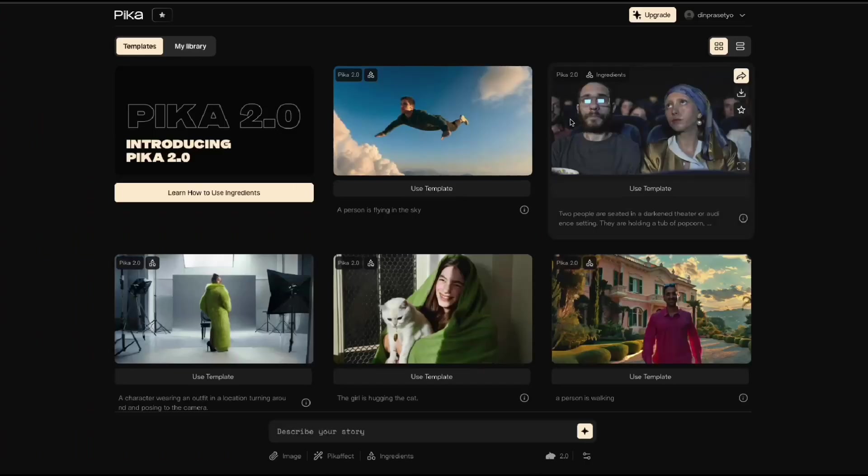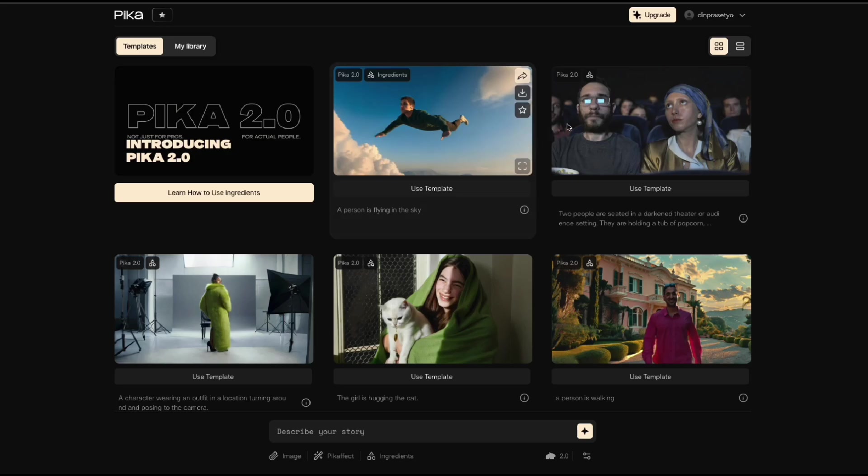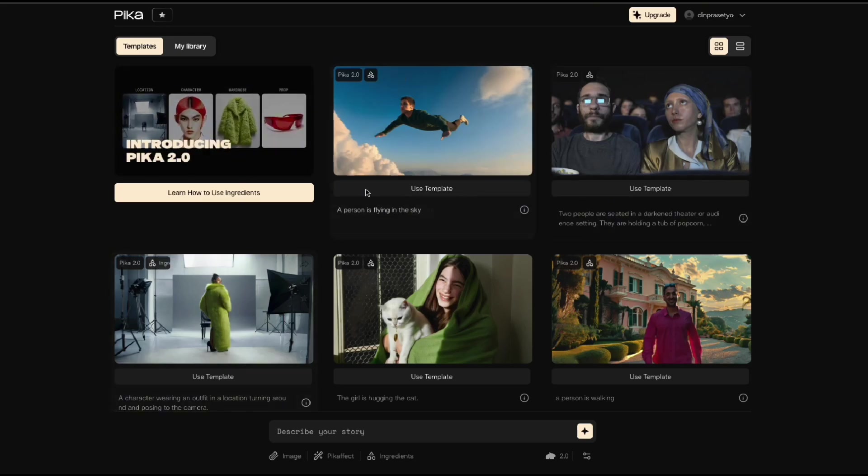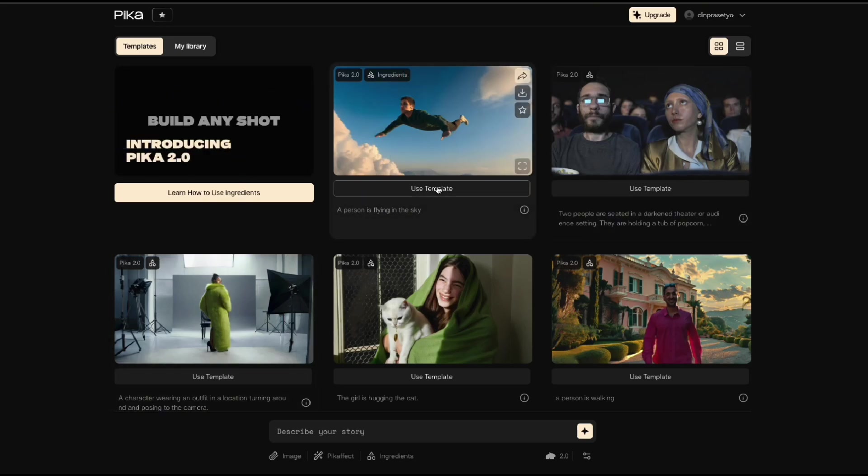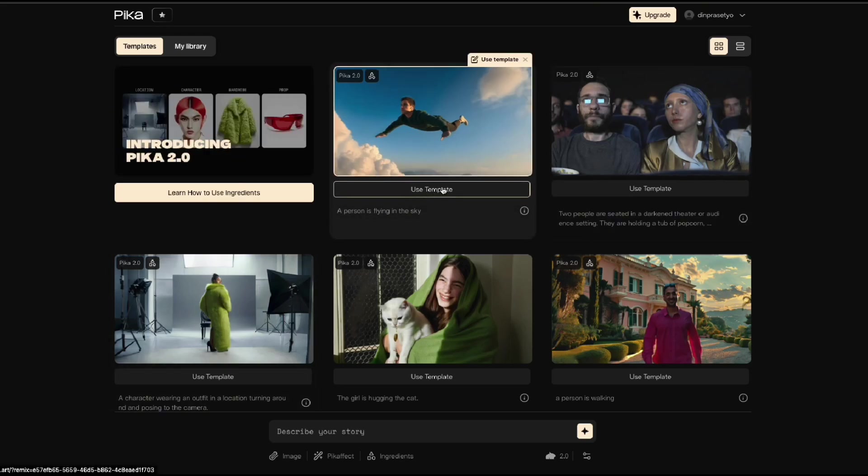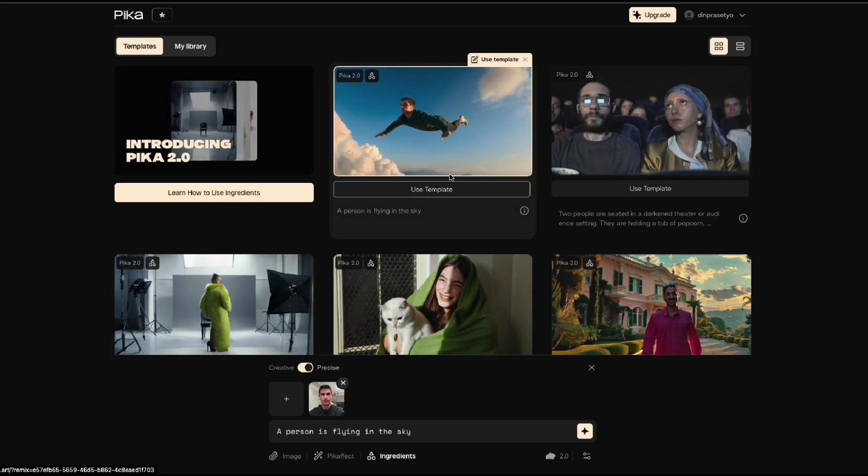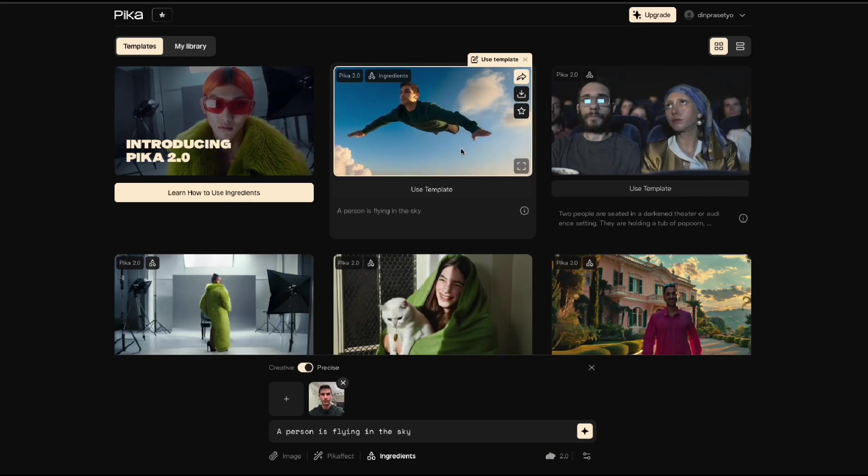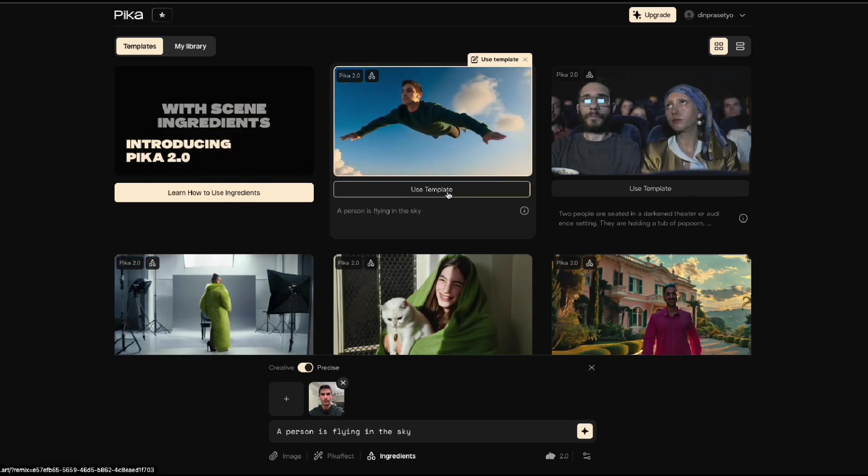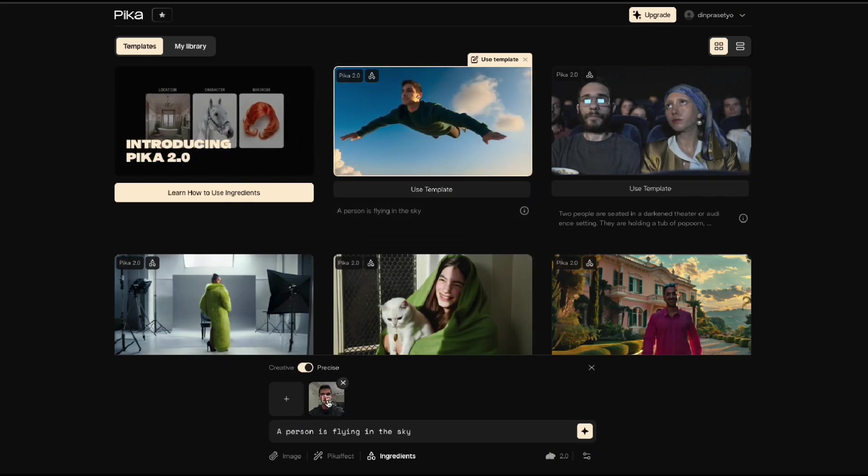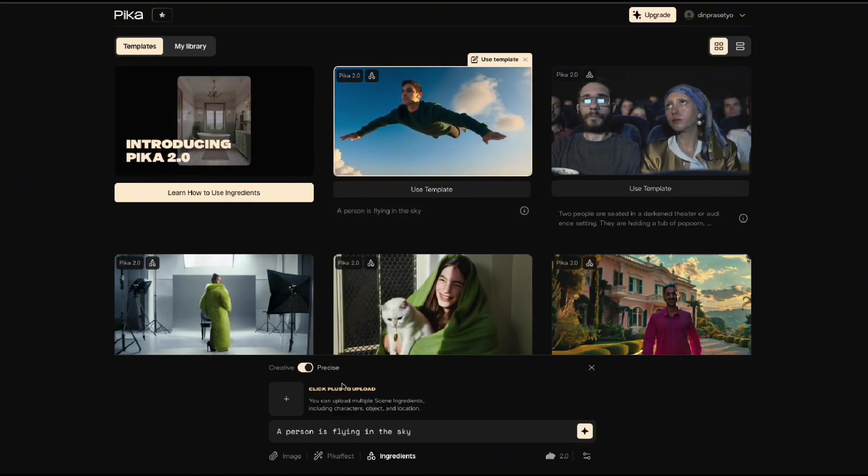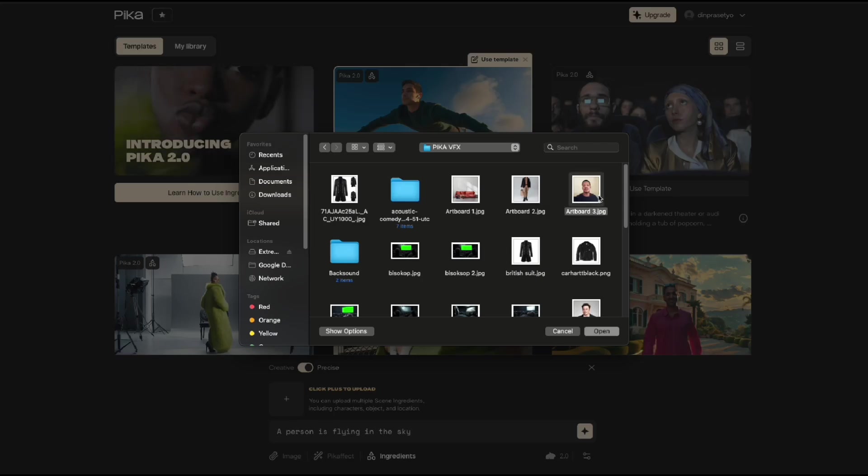Getting started is stupid simple. Seriously, it took me less than two minutes to create an account and start generating my first video. I used the template from Pika to make me look like Superman. I will upload my photo for reference. Click the plus icon above the prompt window.